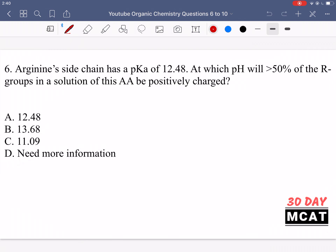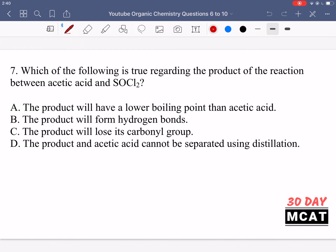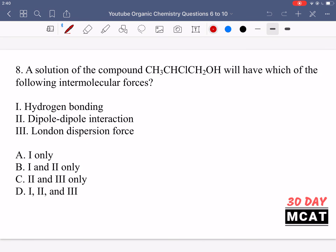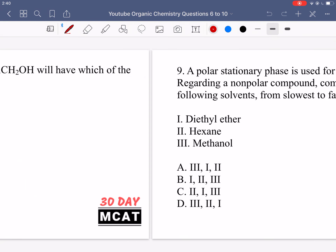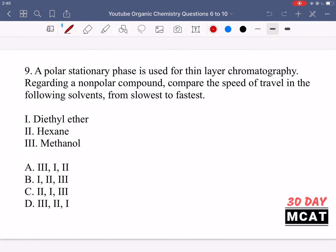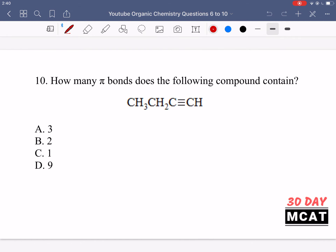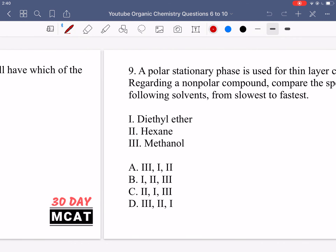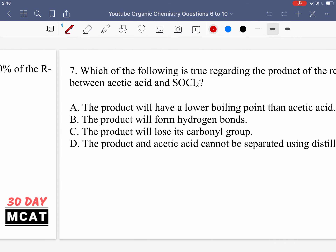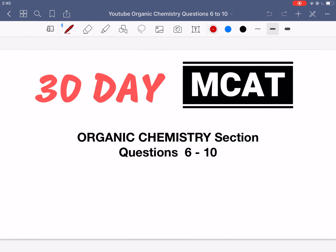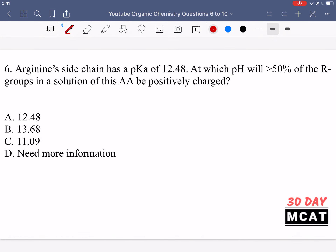So here's question 6, question 7, question 8, question 9, and finally question 10. Now we'll be going through the answers and explanations.